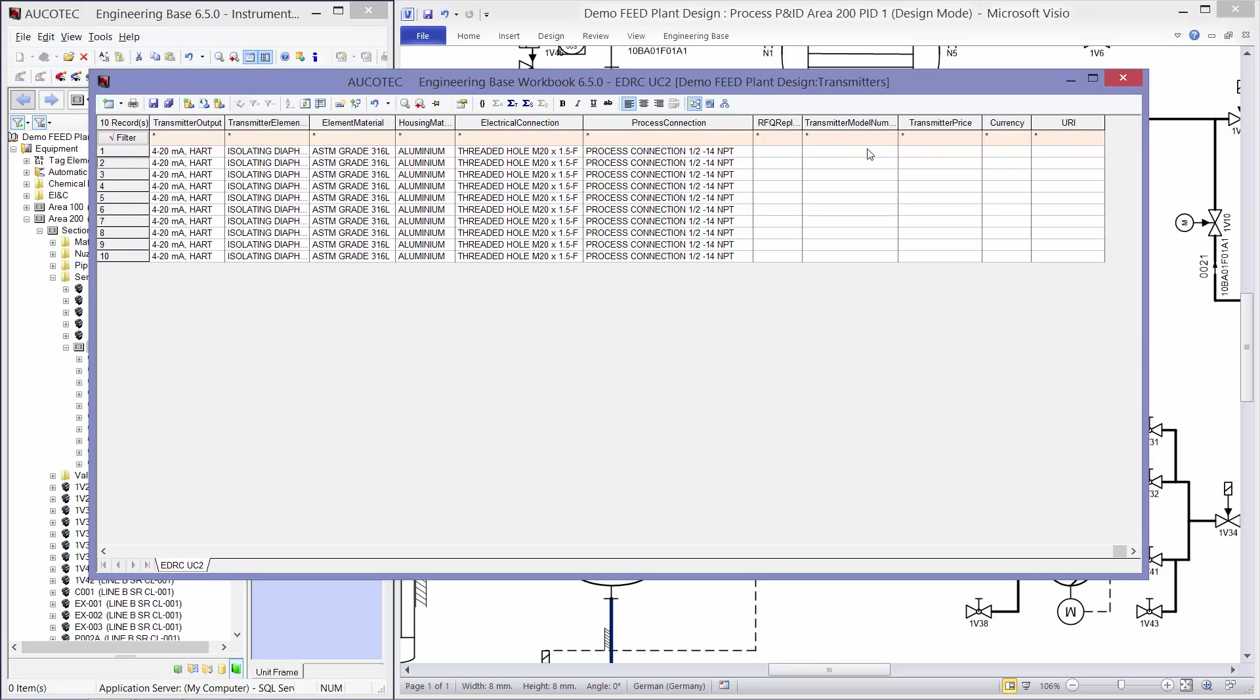And at the end there are some empty attributes. The price, the model number, URI, currency and RFQ reply ID.